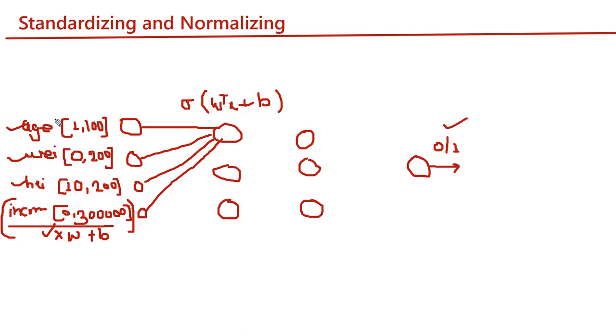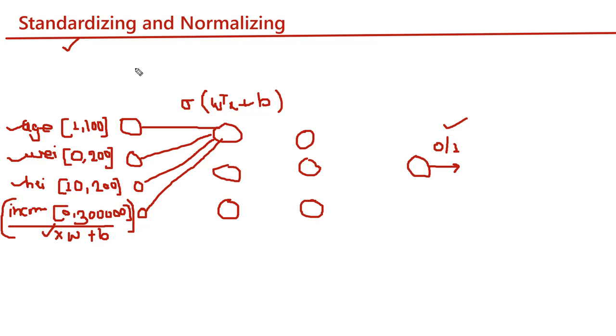We want to avoid such scenarios by bringing all these features into a certain range. There are two different ways: first is standardizing, where we subtract the mean value and divide by variance. In normalizing, we use different norms like L1 or L2 norms.